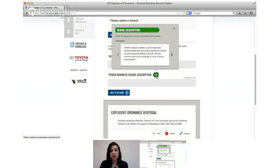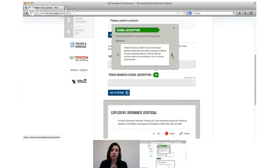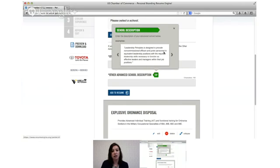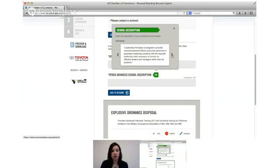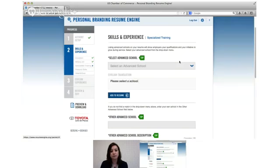You can see here for some of the more complicated entries there is a description of what you're actually going to write there. So you can see enter the description of your advanced school and it will give you some examples. So these examples you can copy and paste and then edit them to better apply to you, or you can just use them for inspiration. These tip buttons are really throughout the tool next to different items.